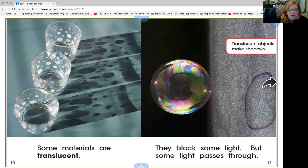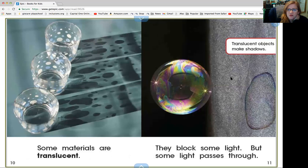Some materials are translucent — that means you can see through them. See how we can see through the glasses and we see all the spots on the glasses in the shadow. Translucent objects make shadows; they block some light but some light passes through. So we see some of the light but it also makes a shadow.